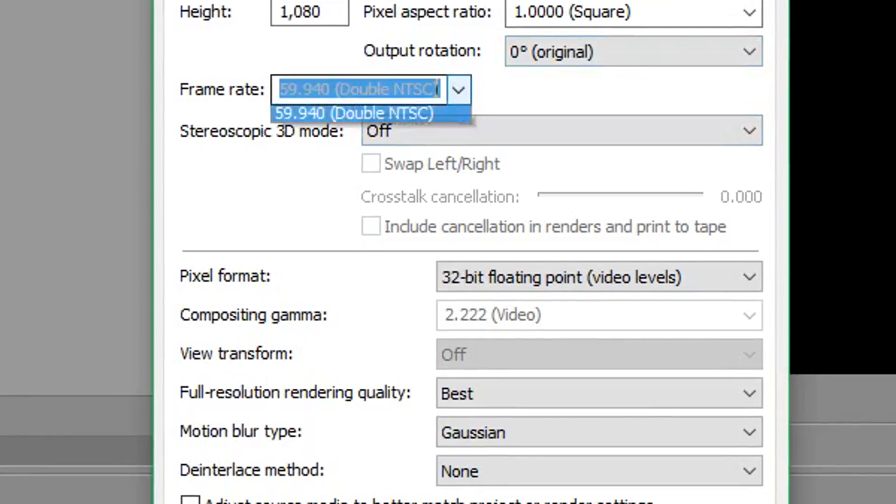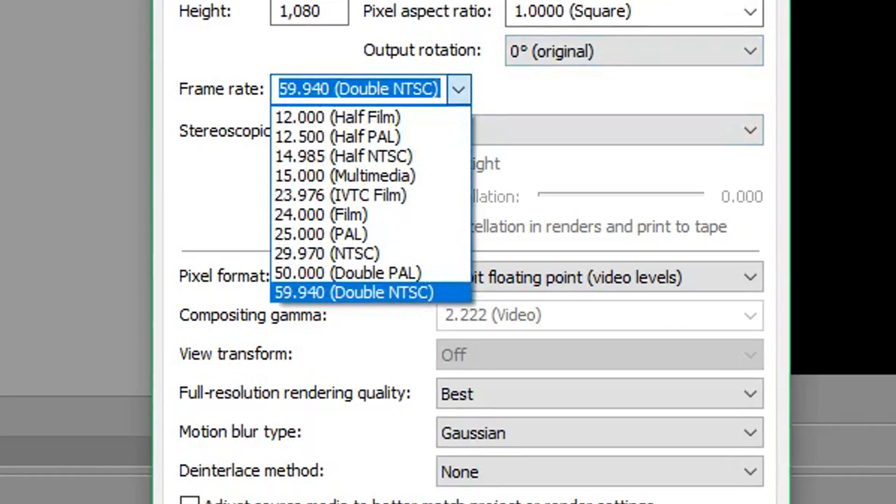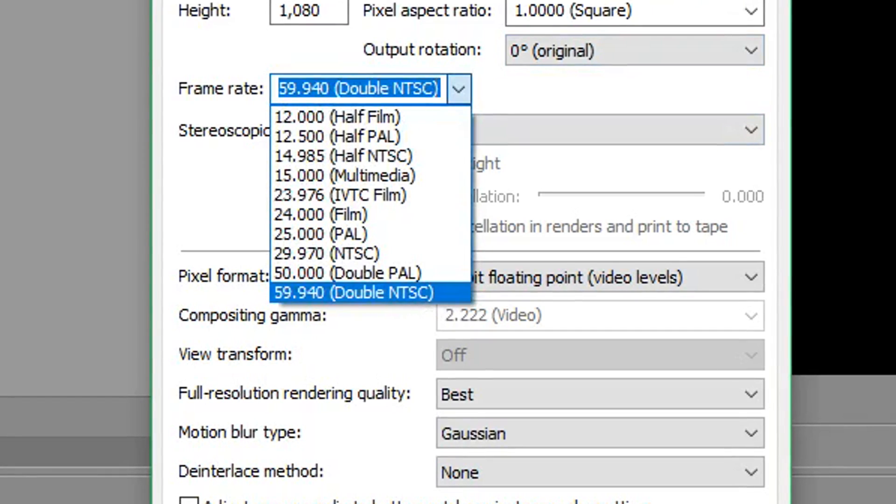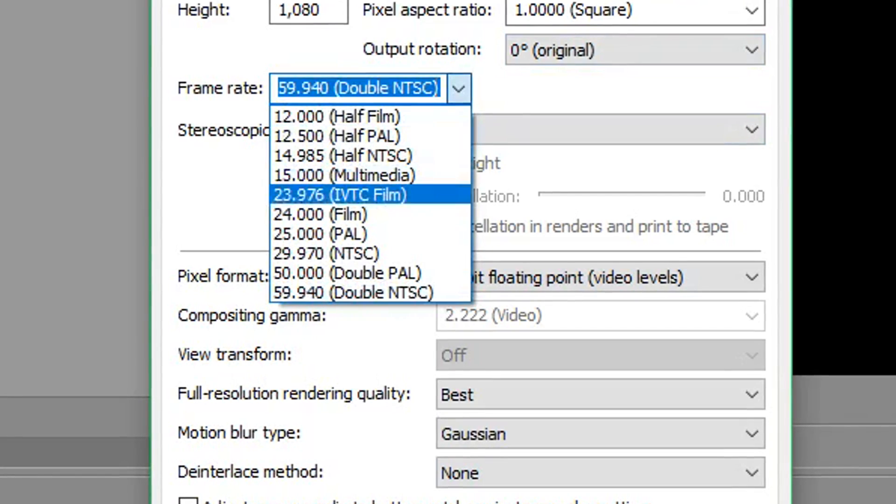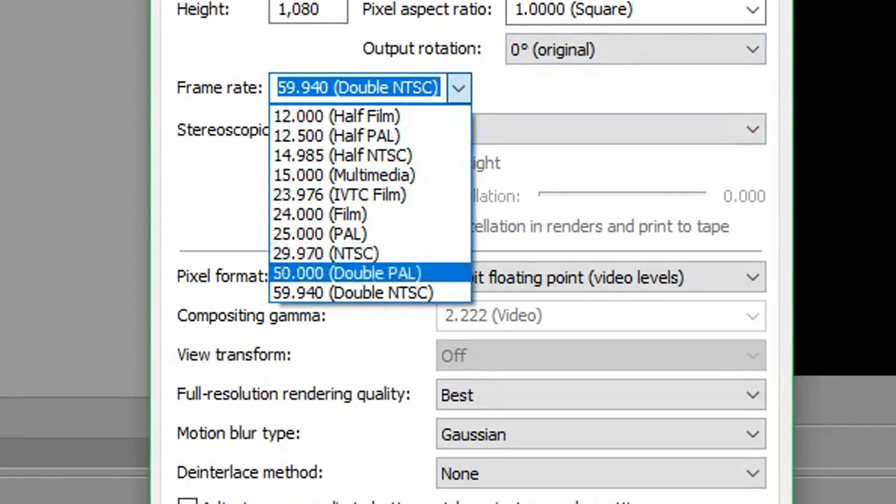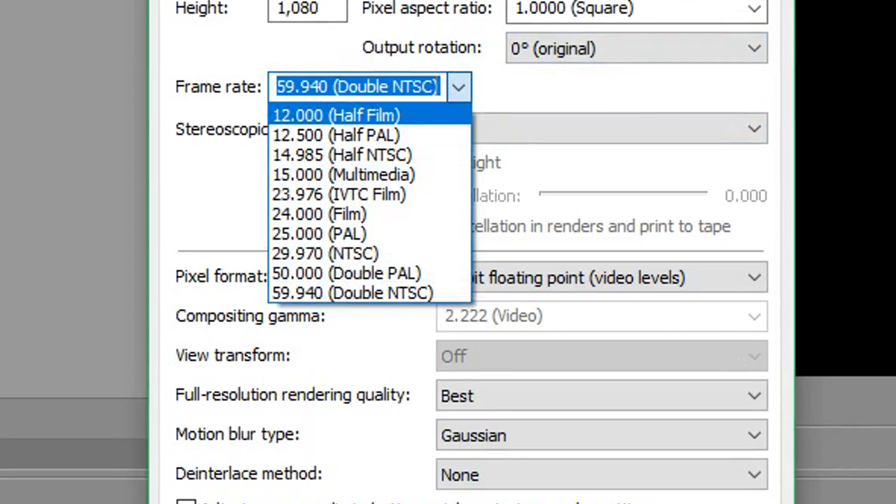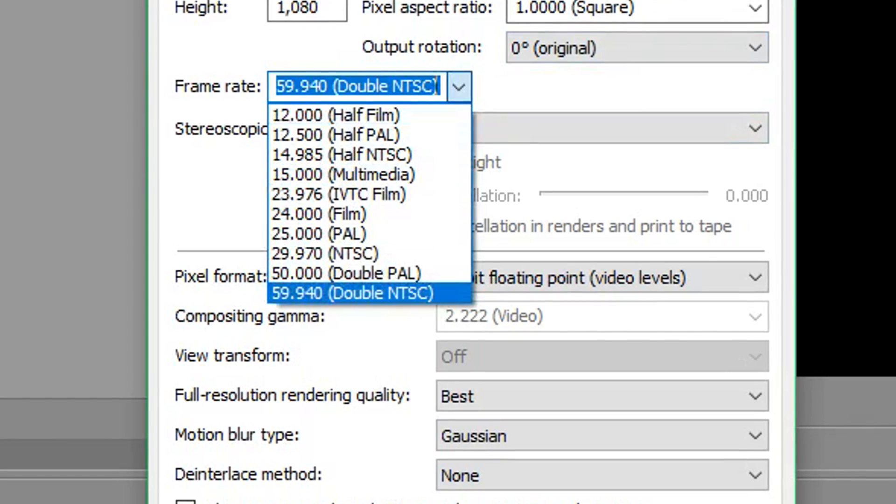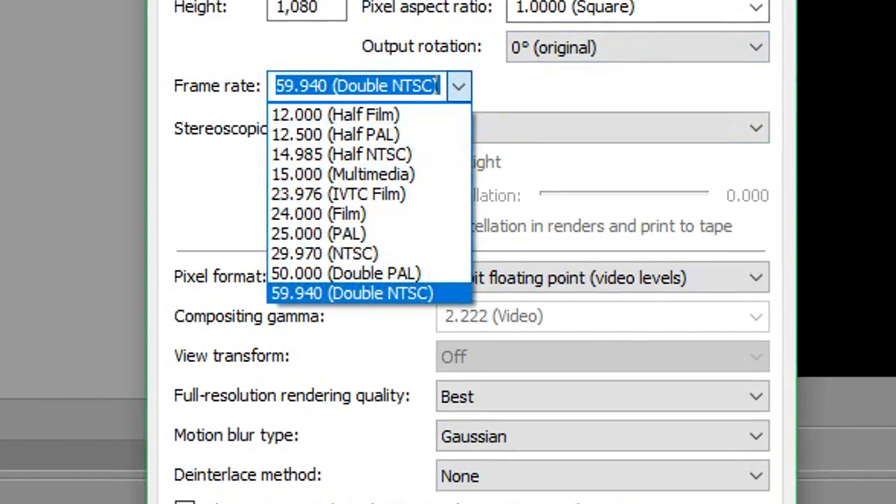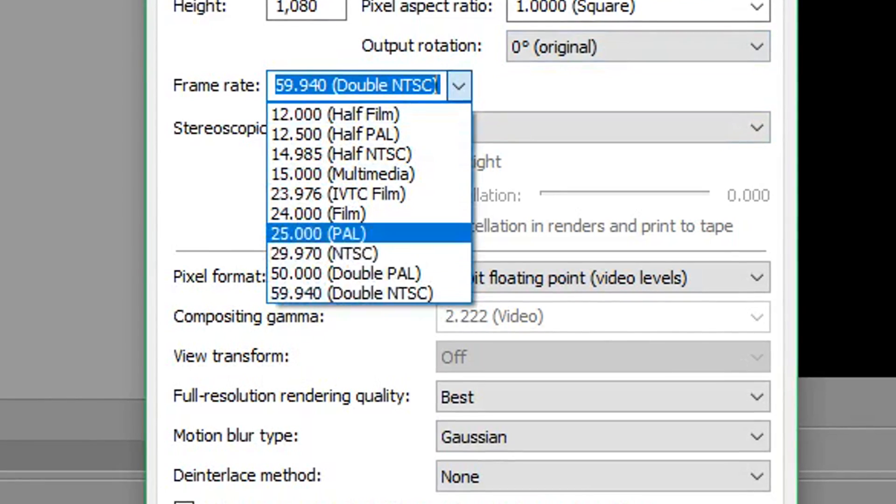And everything else here, it's probably going to automatically be on 29 point whatever. But if you want to make it 60, make sure you just go ahead and make it 59.94.